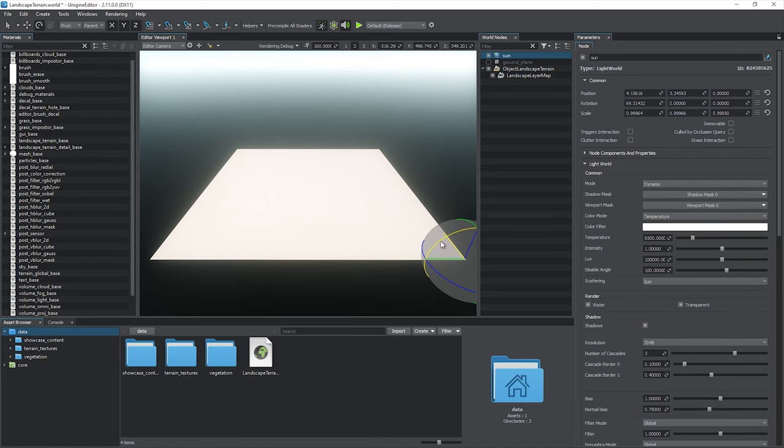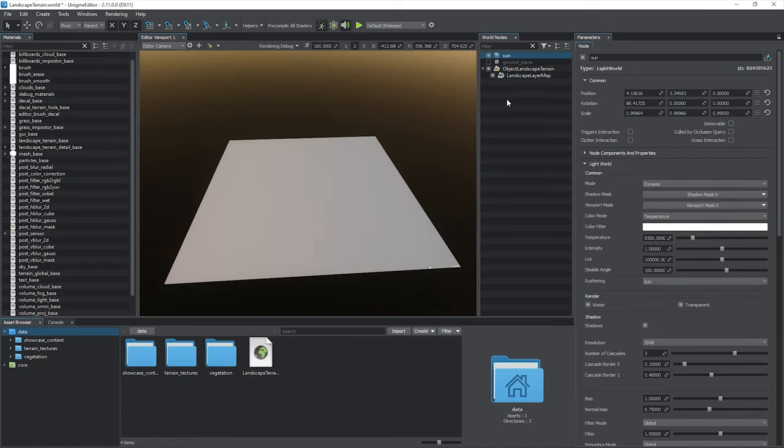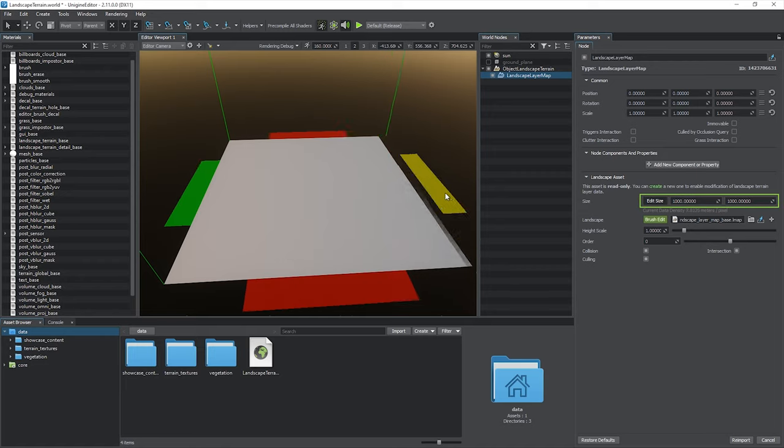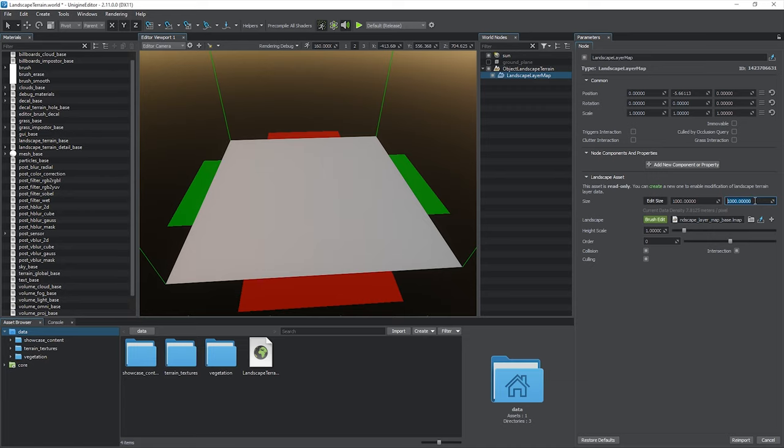Let's make it a bit darker. The default size of the layer is 1 by 1 kilometer. You can adjust it using manipulators, and the input fields for width and length.